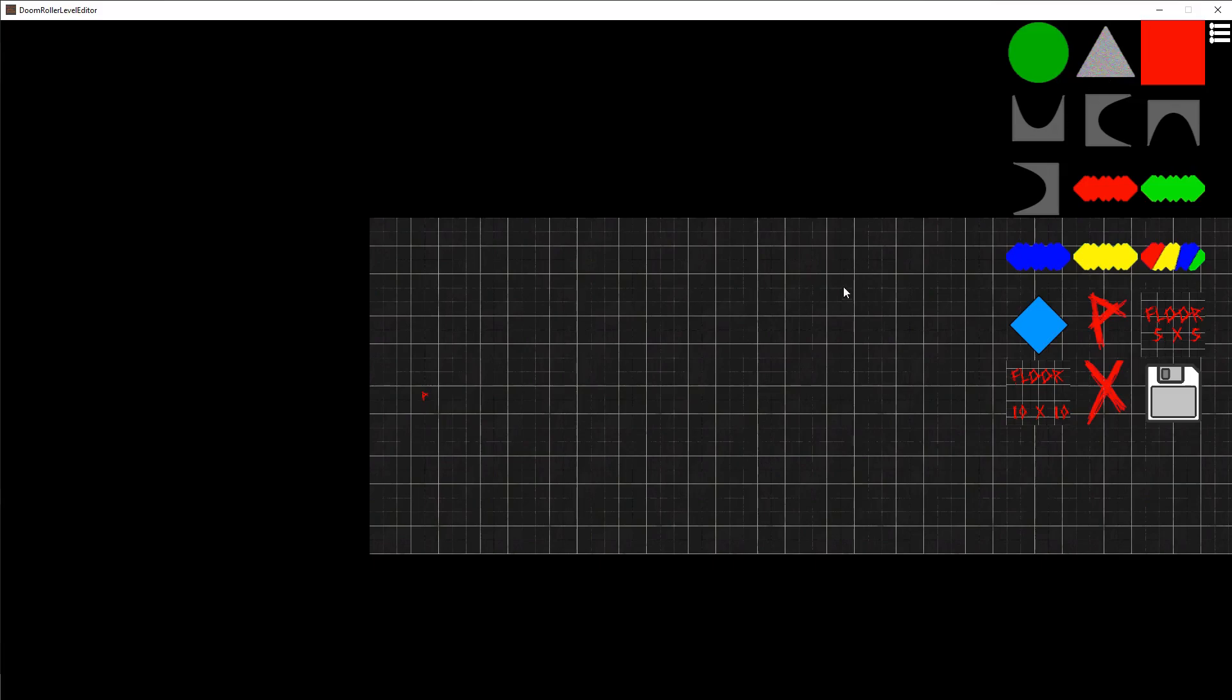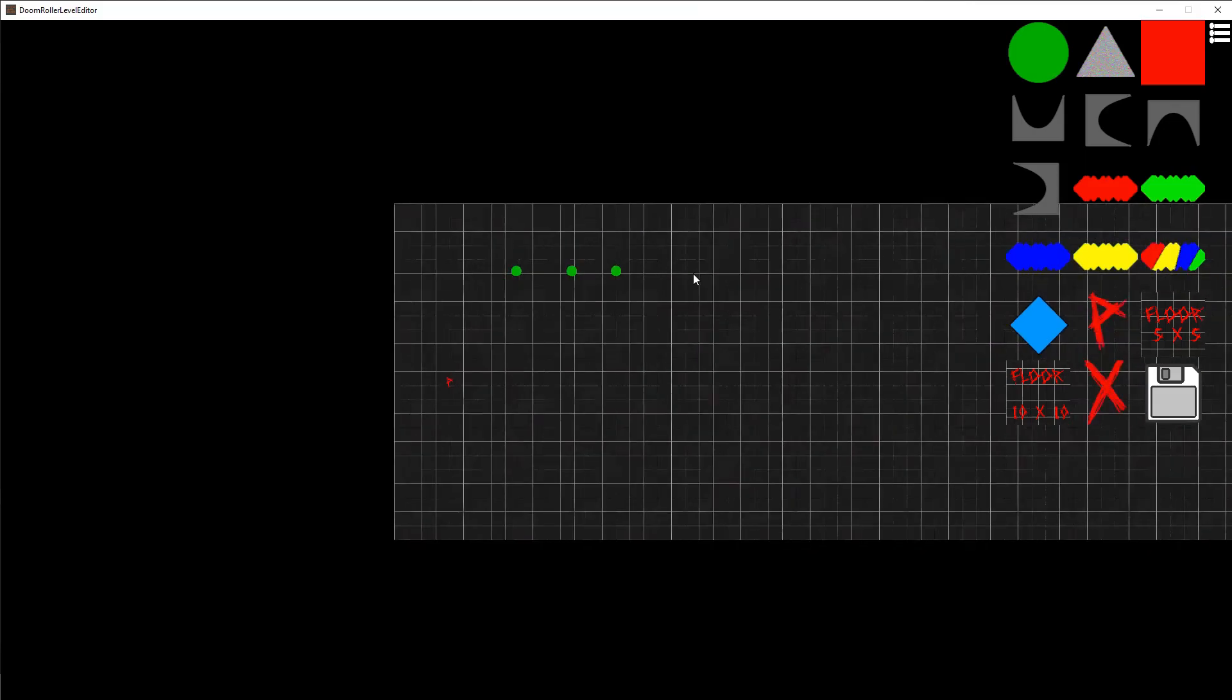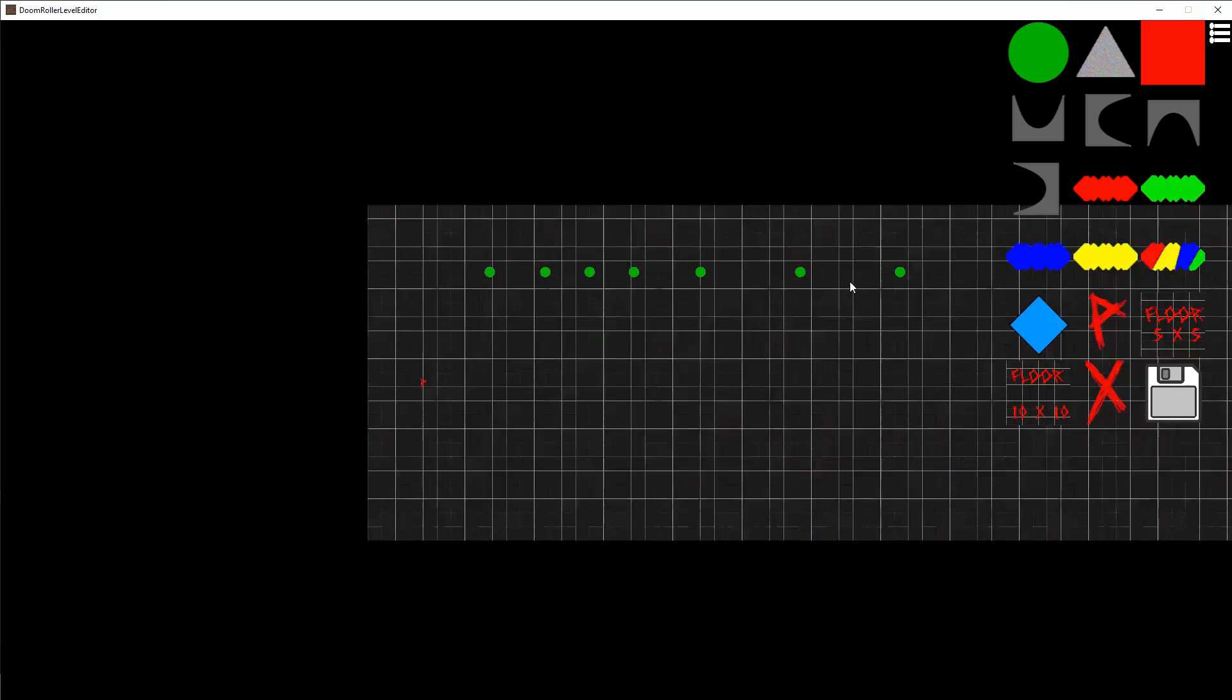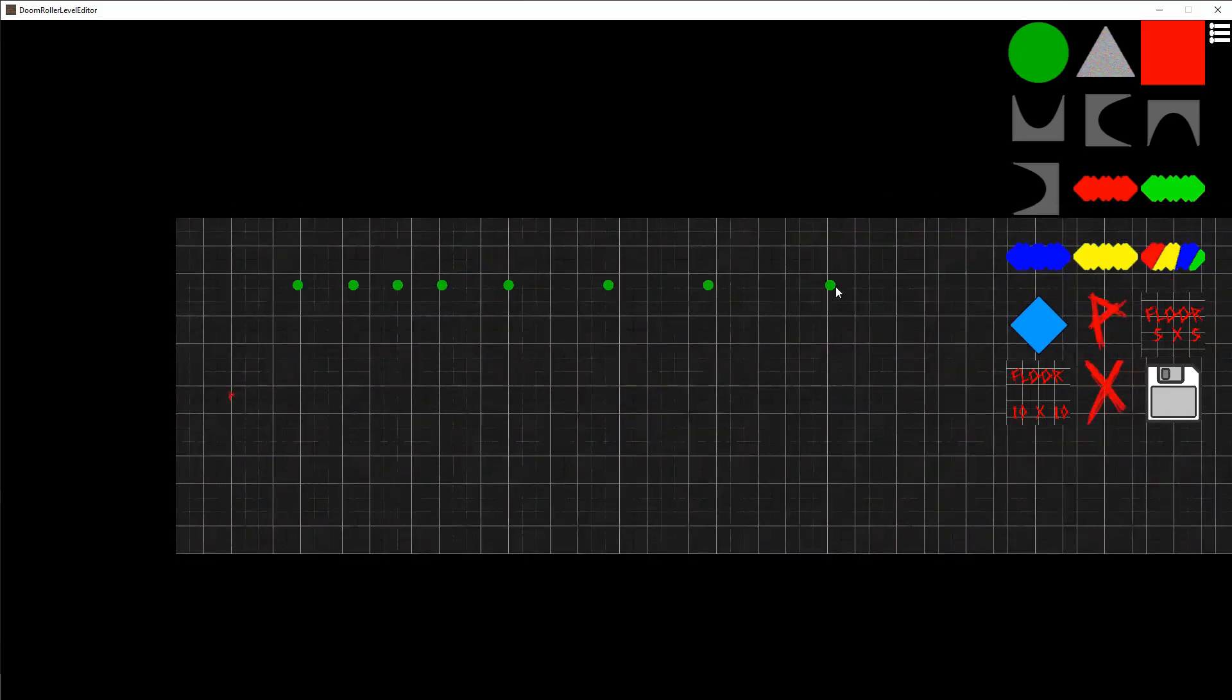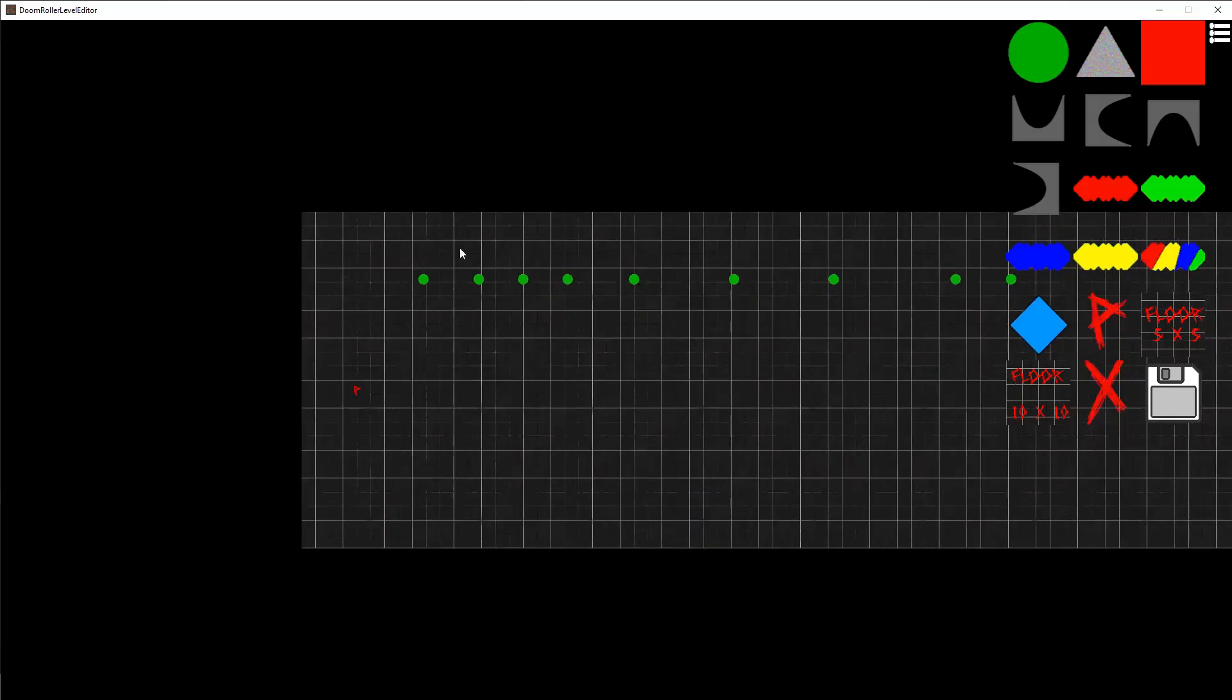Now these green things are bumpers that when the player comes in contact with will bump the player away. So I'm just going to set a level up randomly here.